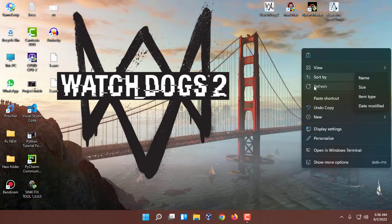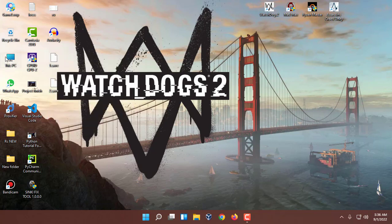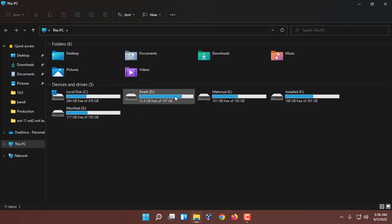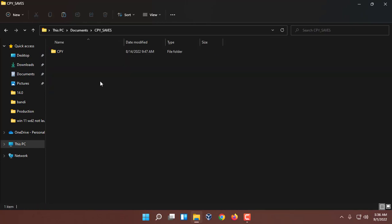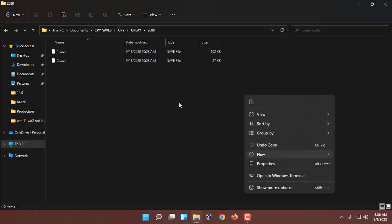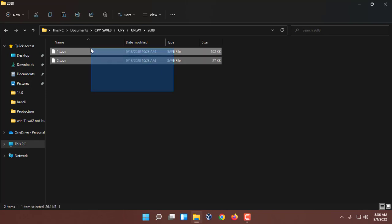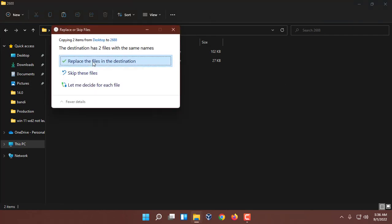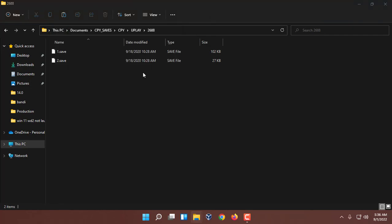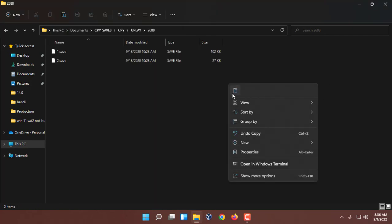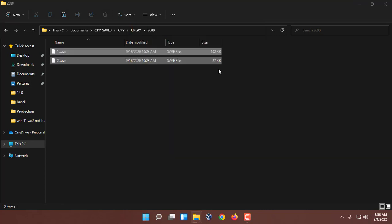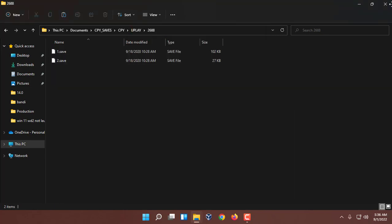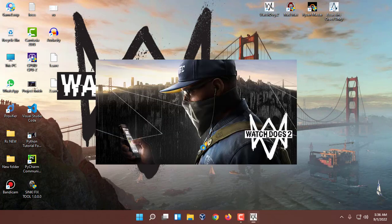Why did we run the game? To create the save game folders. Now I am going to copy these and go to the Documents section: CPY_SAVES, then CPY, then UPLAY, then 2688. Now I am going to paste the files here. How you have to paste? Just replace the files in the destination. Now if I run the game...